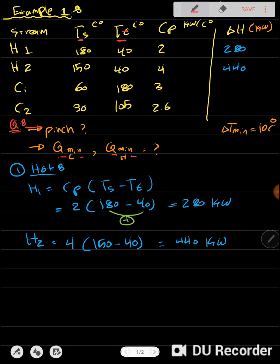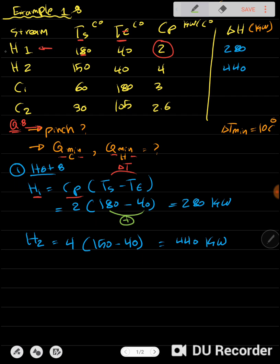Looking at H1, we apply the rule that H equals CP times delta T. The CP is 2, so it's 2 times (180 minus 40). We want to make sure subtracting the temperatures gives a positive value. So 2 times (180 minus 40) gives 280 kilowatts. The same idea applies to H2. We are now done with the hot stream loads.